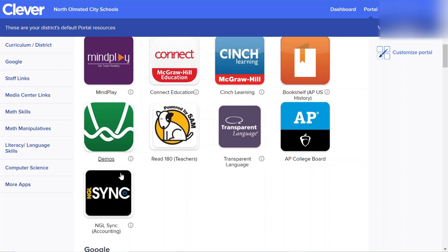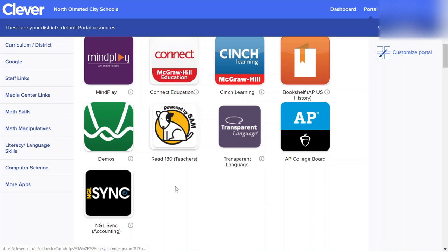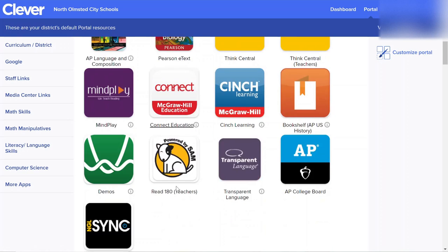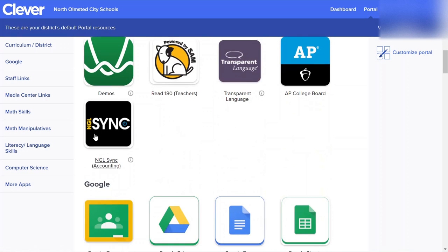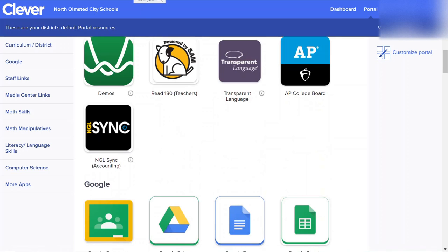What you want to do first is go into Clever. Once you are in Clever, scroll down until you locate the NGL Sync accounting app, and go ahead and click on NGL Sync accounting.